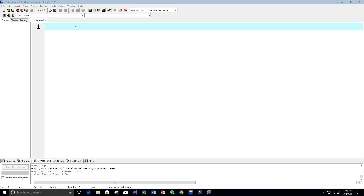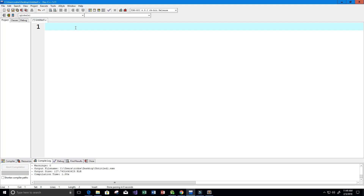Hey guys and welcome to this video on the C programming language. In this video we're going to do another practice problem. We're basically going to try to find the smallest positive integer value that cannot be represented as a sum of any subset of a given array. I'll show you exactly what that means and let's go ahead and get started.